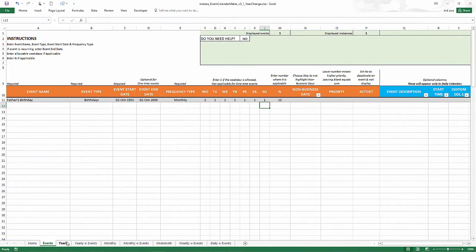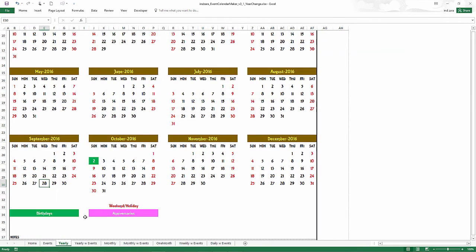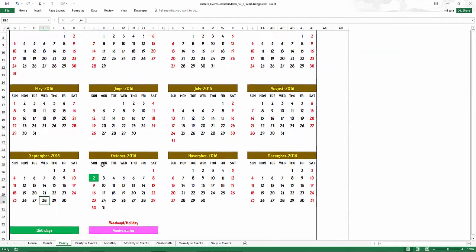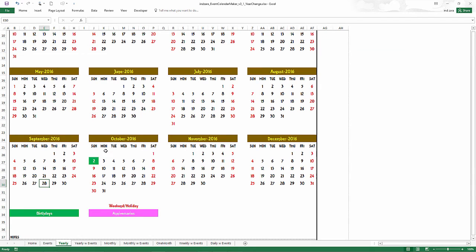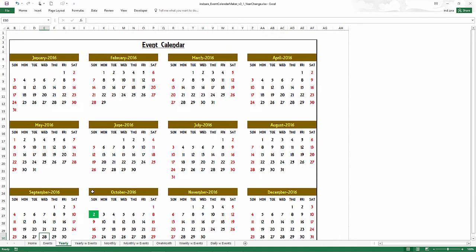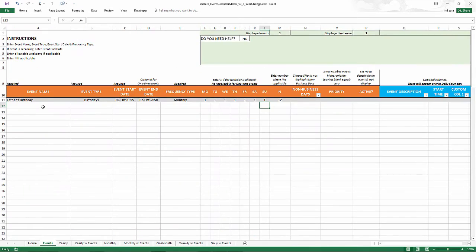Let's go and check the calendar, yearly calendar. Now we see that October 2nd, 2016 is colored with green. That's the birthday. Great. Now let's go and take a look at the next event.